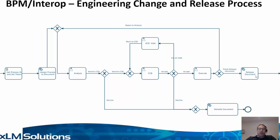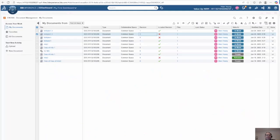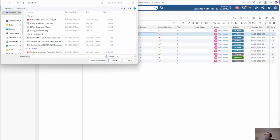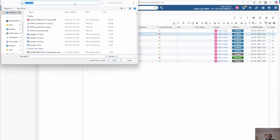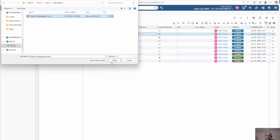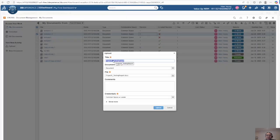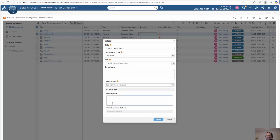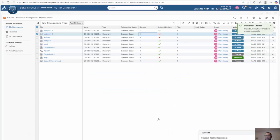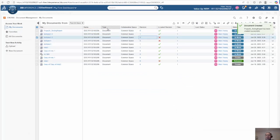So let's see this workflow. I will start by uploading my document into 3D Experience. I'll browse to my document, upload it, give it a name and some other information. In this case, we're uploading a test specification and hit upload. The document has been uploaded and we can view it.